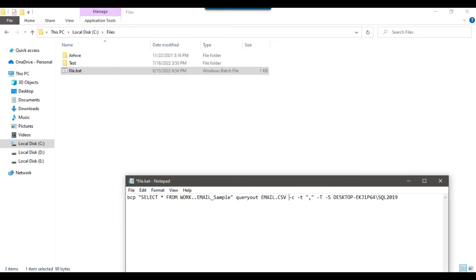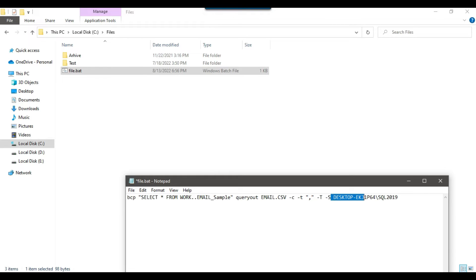After the file name we have -c, which is for character data type — it uses char as storage type. Then we have -t, which is for field terminator. We provide the field terminator in double quotes — here our field terminator is a comma. Then we provide -T (capital T) for trusted connection, and then -S for the server name. This is the basic command that selects data from the email_sample table and exports it to email.csv.